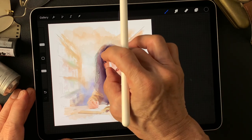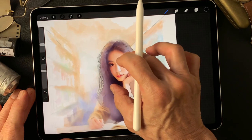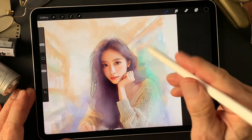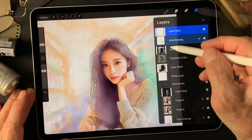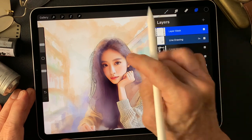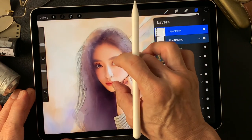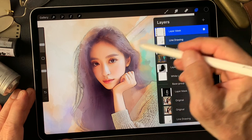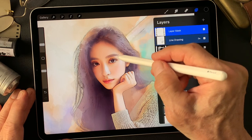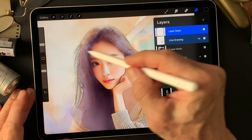Now I want to make some catch light in the model's eyes. Mask these lines.